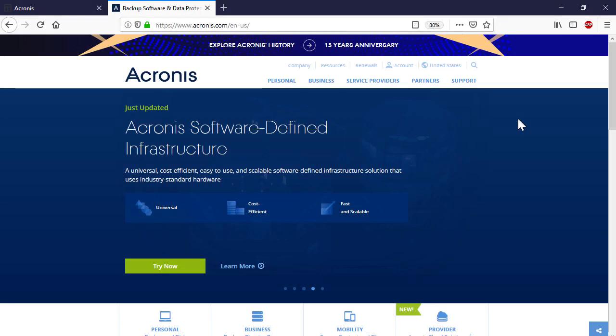In turn, if you use the service provider hosted model or the hybrid hosted model, you might want to consult the technical documentation available on the Acronis website.